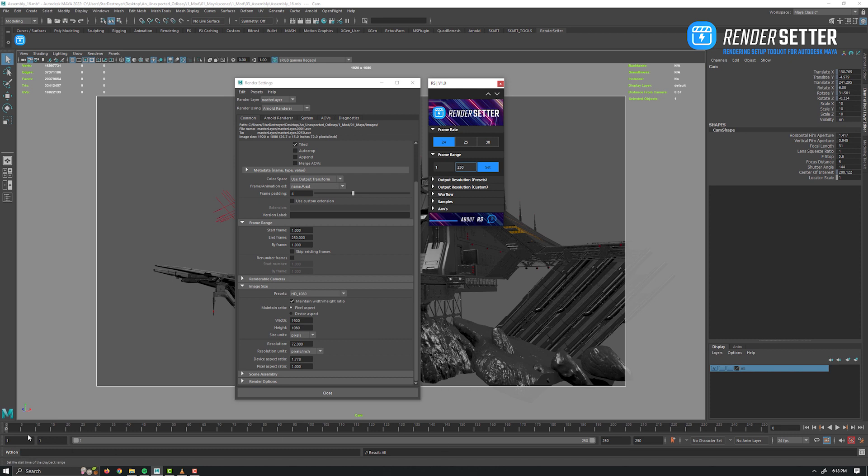But it has also refreshed the time slider on the bottom of Maya interface. Now, as mentioned before, if we go back to the frame range tab section and we change it to 30 fps for example, it will keep the start and end frame value and refresh everything.